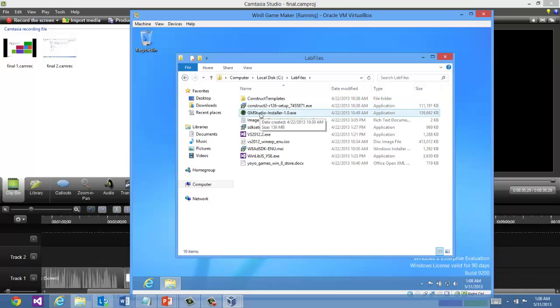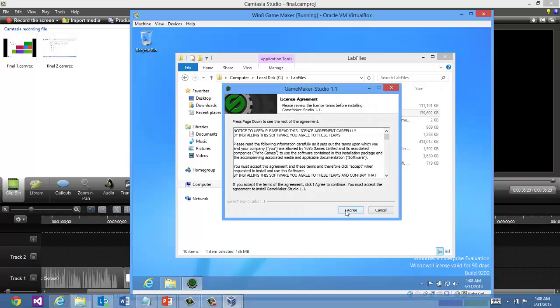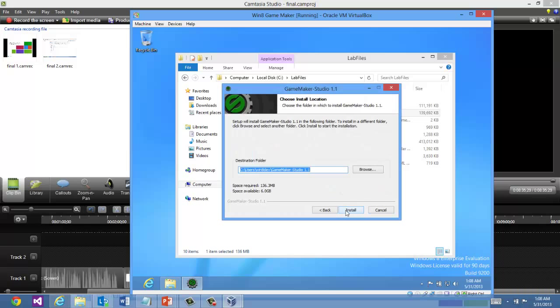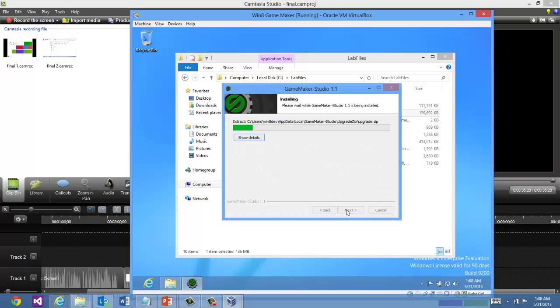Now after this installs, it's possible that there are updates available. And you may get prompted that you will need to install .NET 3.5, which GameMaker Studio uses. If that's the case, just make sure you have an internet connection. And we'll go ahead and complete the configuration for you.